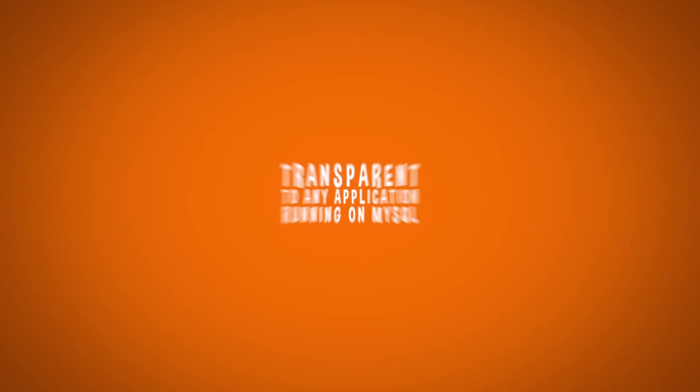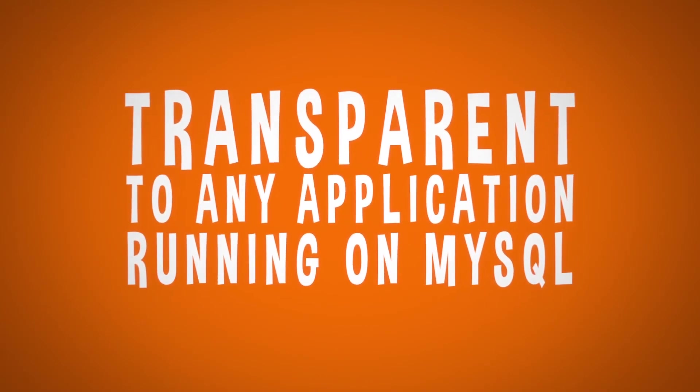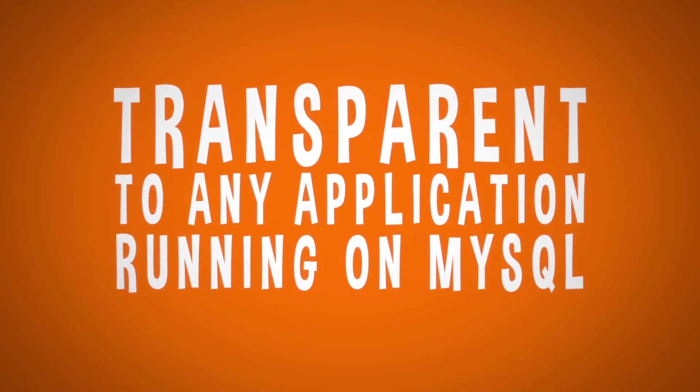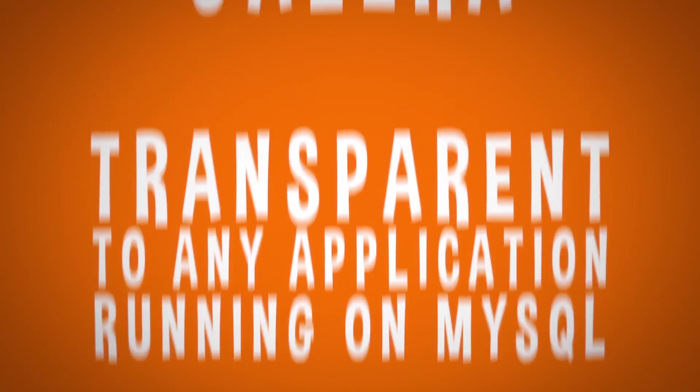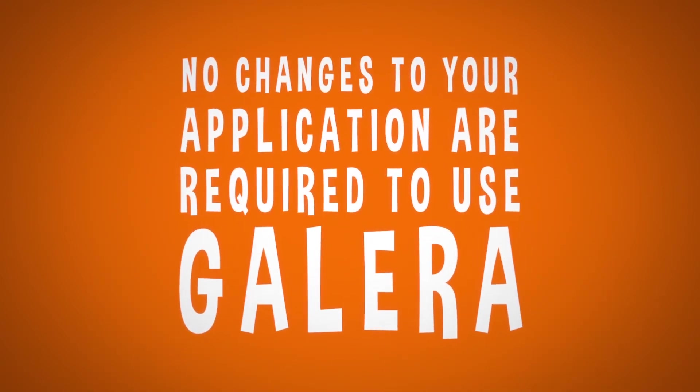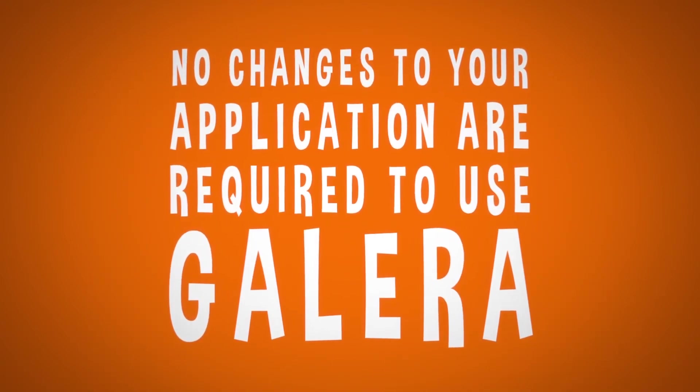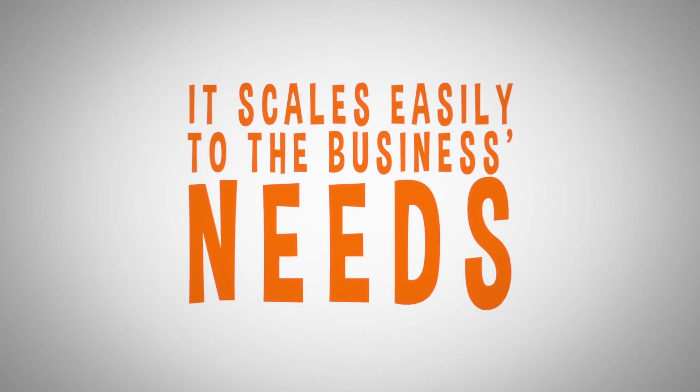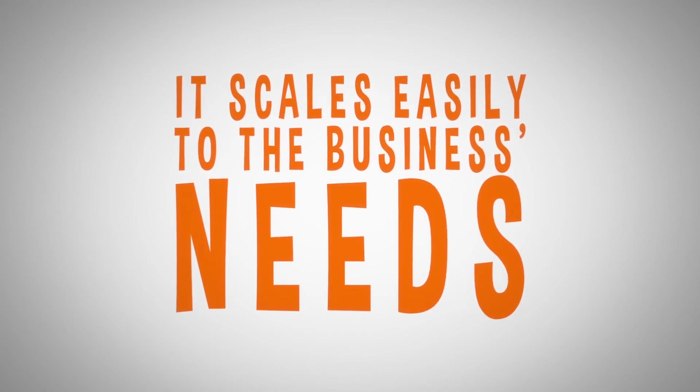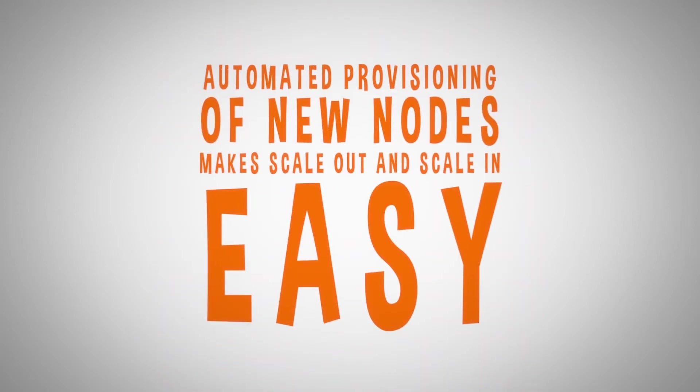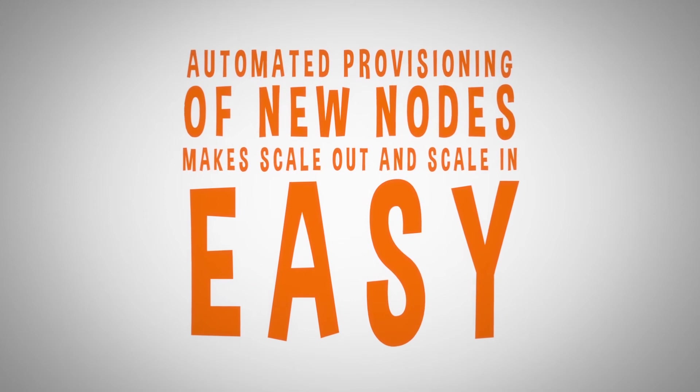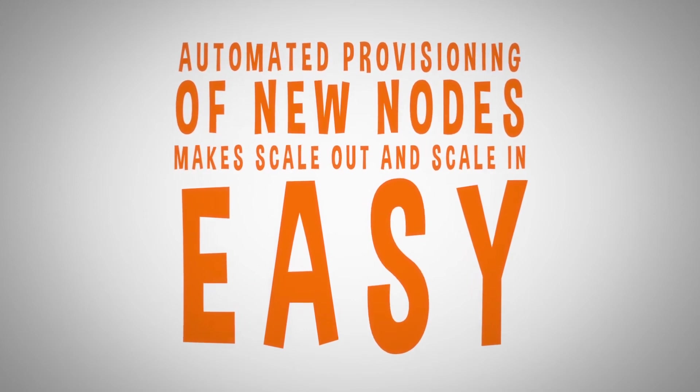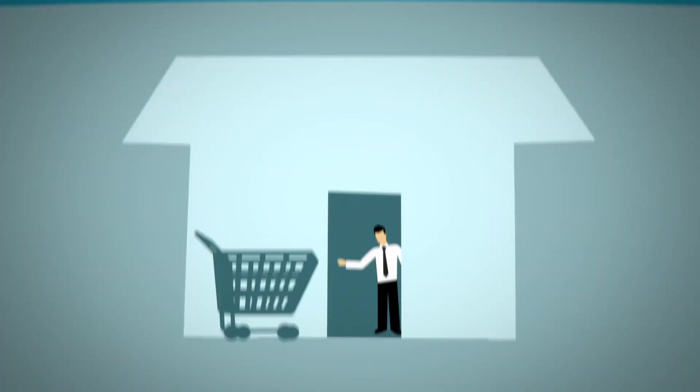Galera cluster is transparent to any application running on MySQL. Therefore, no changes to your applications are required to use Galera. Additionally, it scales easily to the business's needs. Automated provisioning of new nodes makes scale-out and scale-in easy on-premises or in cloud.